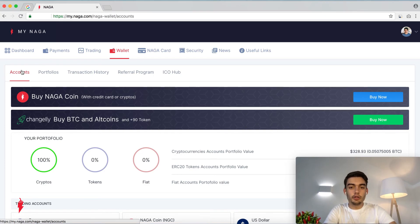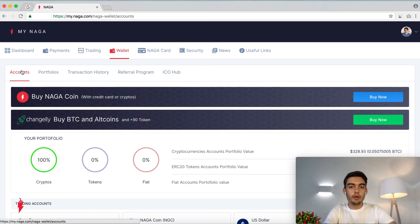I would like to congratulate you on your first NAGA coin purchase through the NAGA wallet. The process was very easy and I think it shouldn't be a problem for you guys, especially for new crypto users and new people to the NAGA ecosystem. I hope this video was very informative. Thank you all for your attention and for your time. See you next time. Bye.